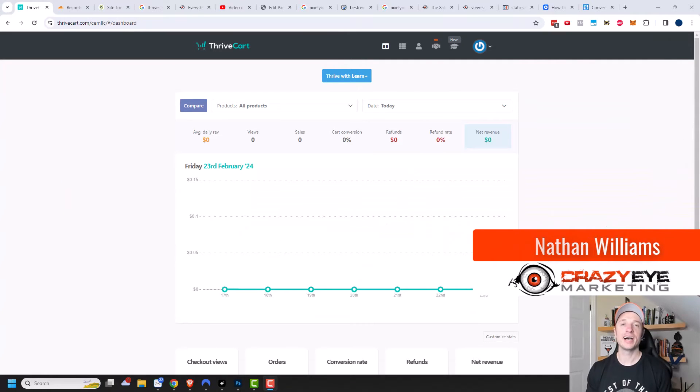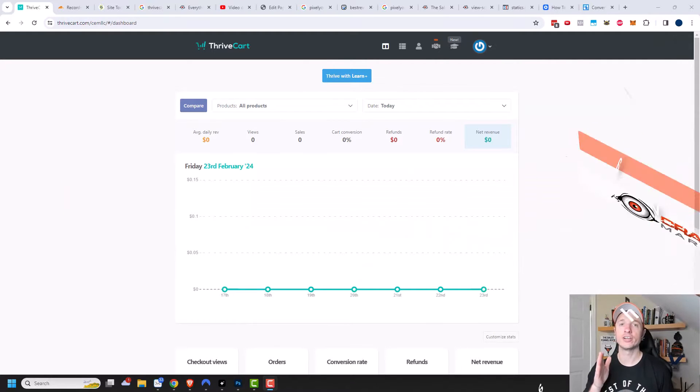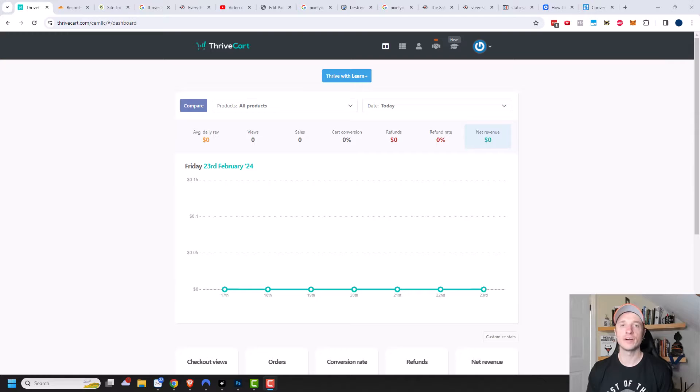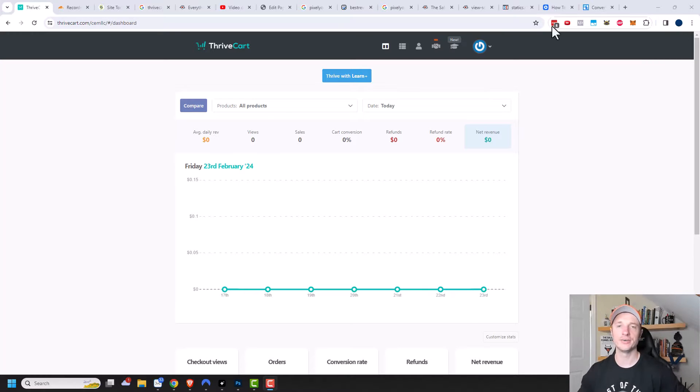Hey, it's Nathan with CrazeOnMarketing.com. In this video, I'm going to show you how you can create coupons for your products within Thrivecart. So let's just go ahead and get straight into it.